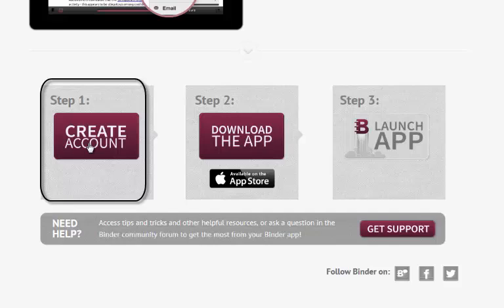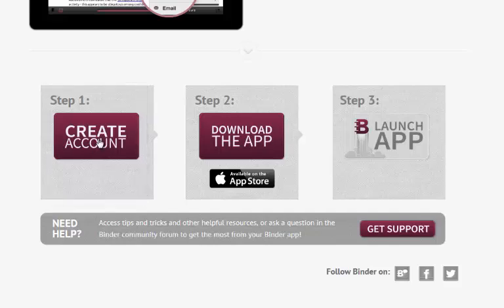So go to Desire2Learn's website, go to the mobile section, go to the binder app, and then at the bottom of the page, under step one, we're going to create an account.